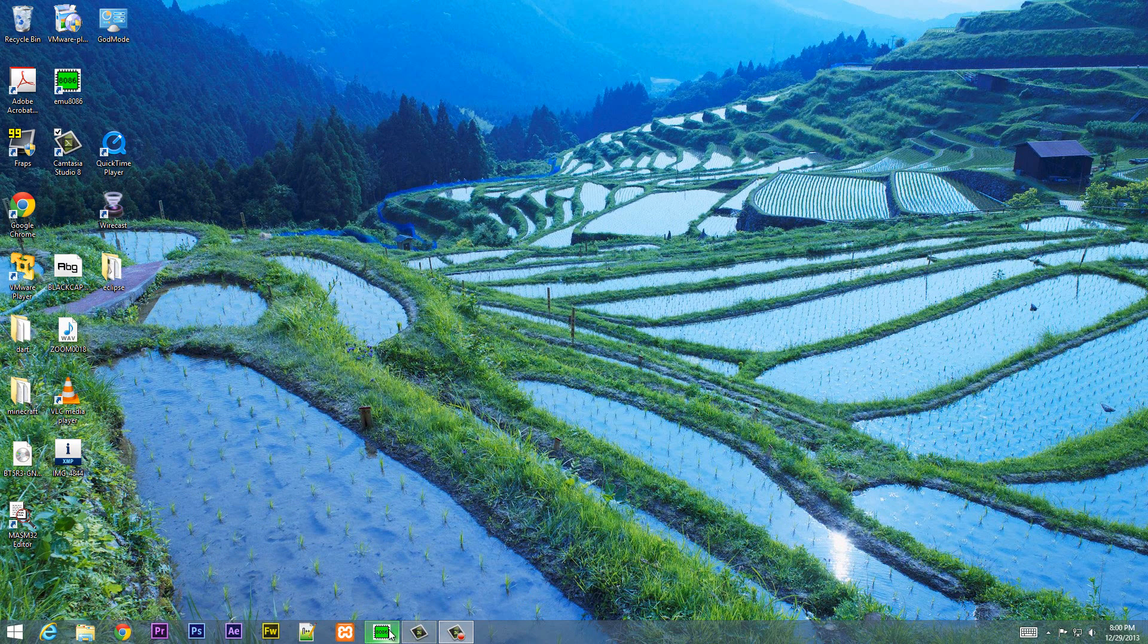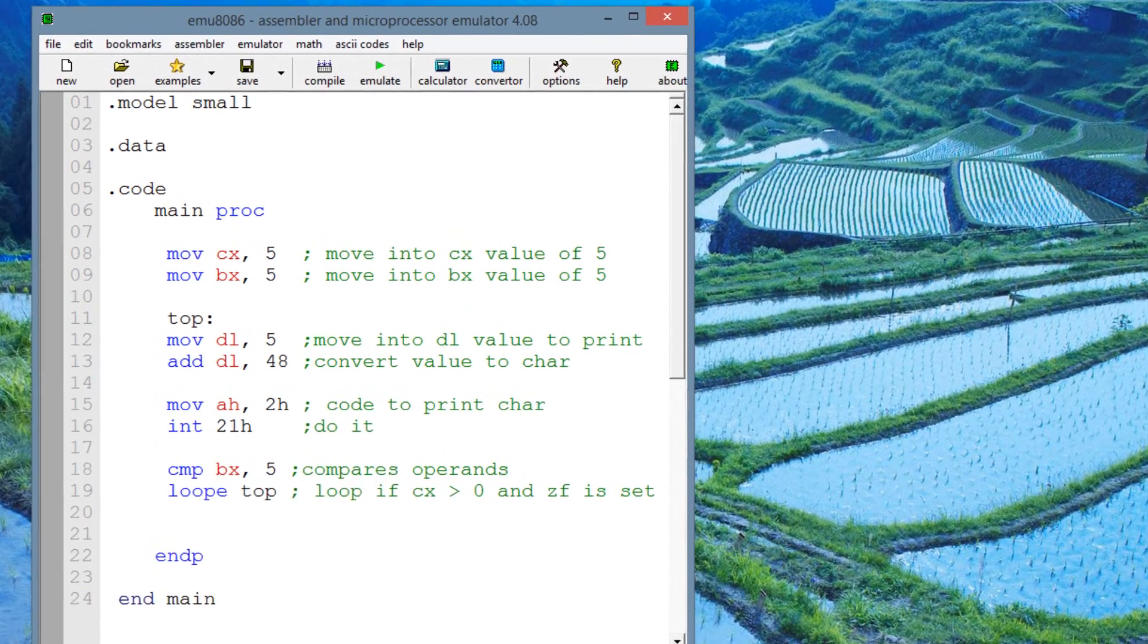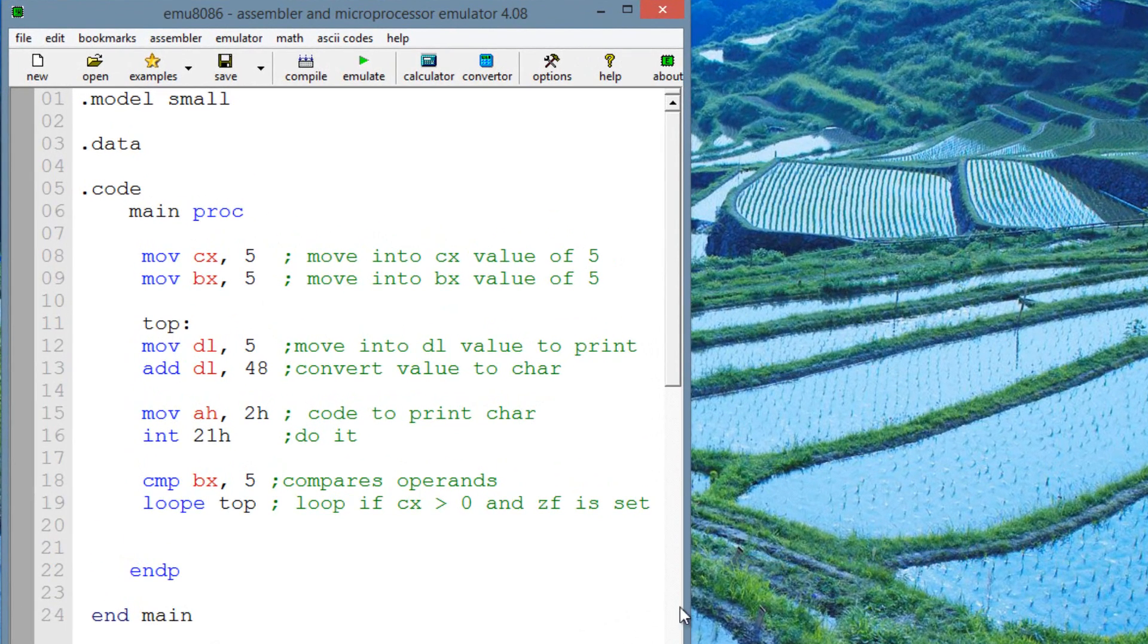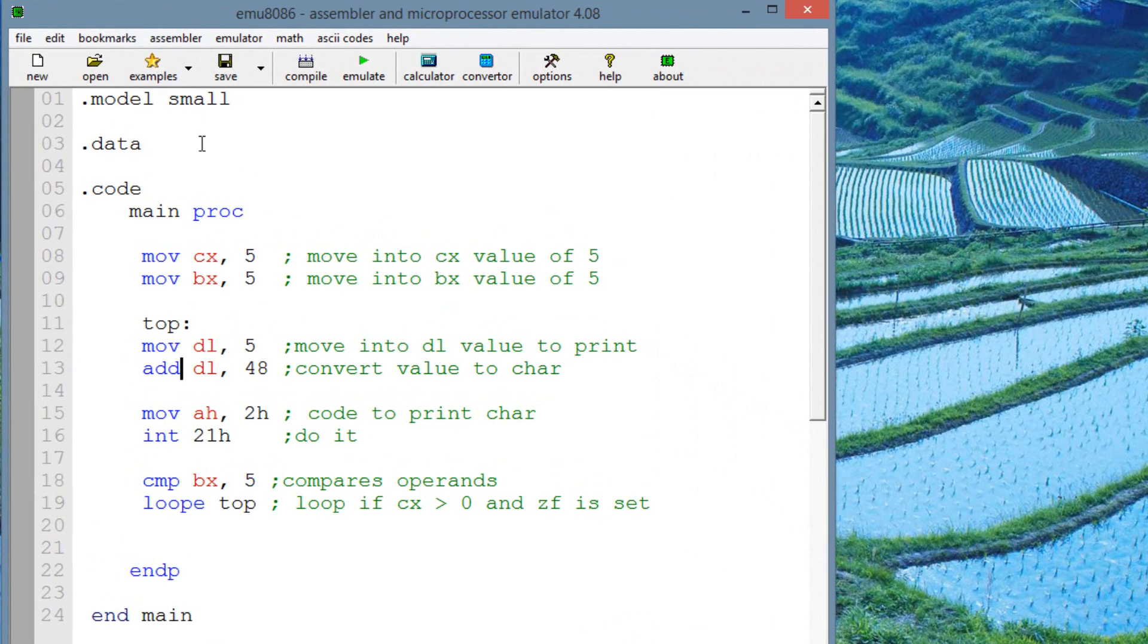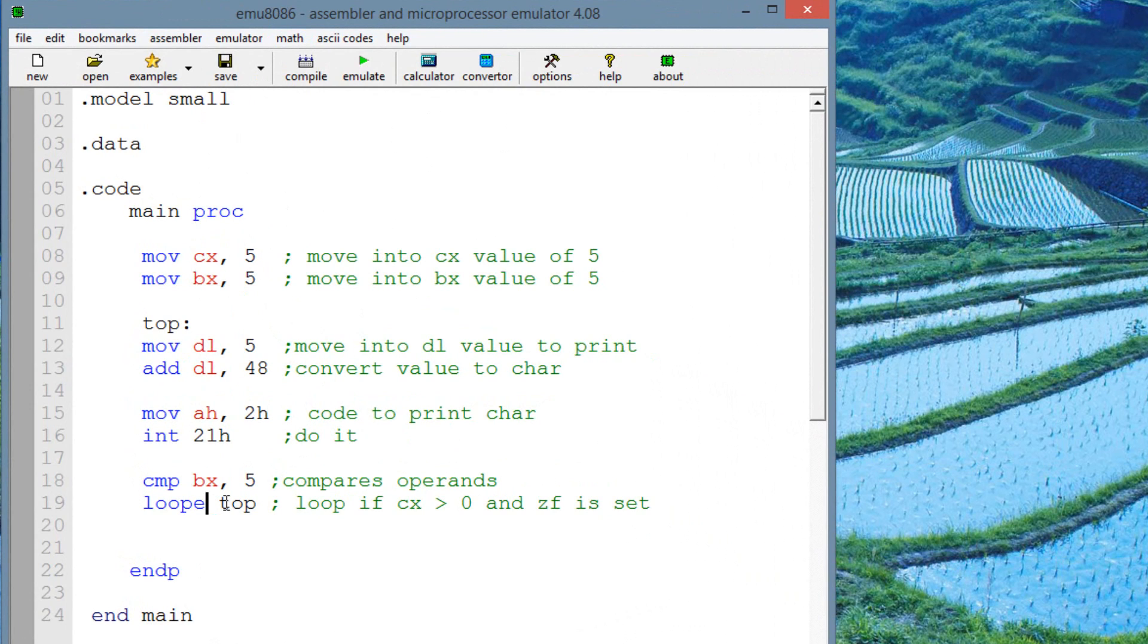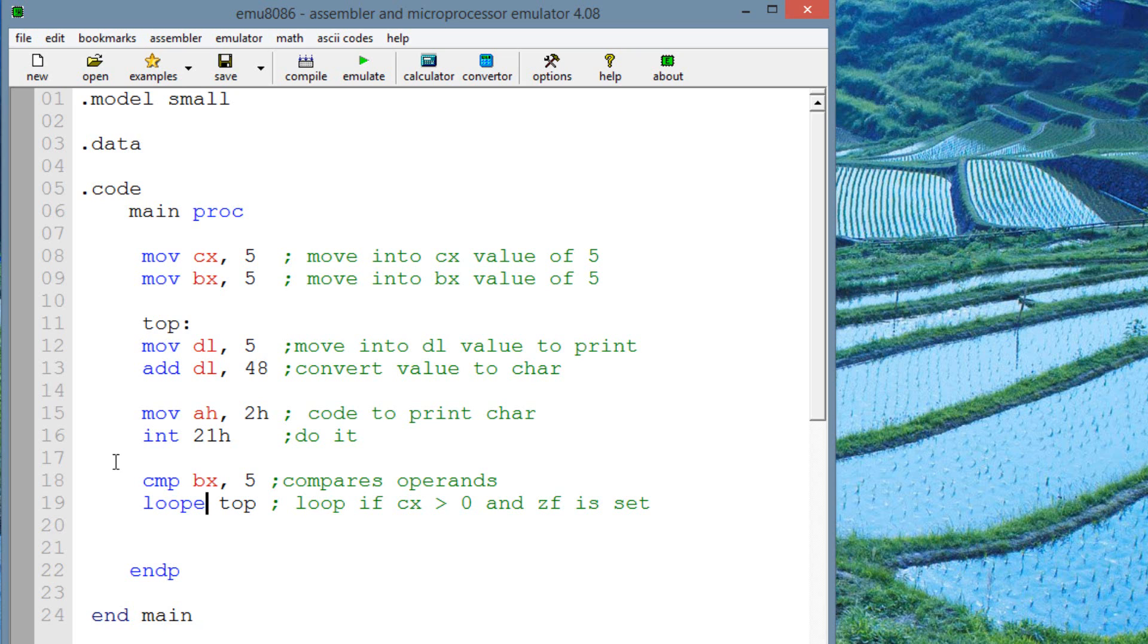So let's open up MU8086. Since this is identical to the loopz, I'm going to use the same code that I used in my last tutorial. The only difference is I added a few comments on the side to help us out here. Now, as you can see here, I just added the loope instruction in place of the loopz. So this is the exact same code we used in our last tutorial.